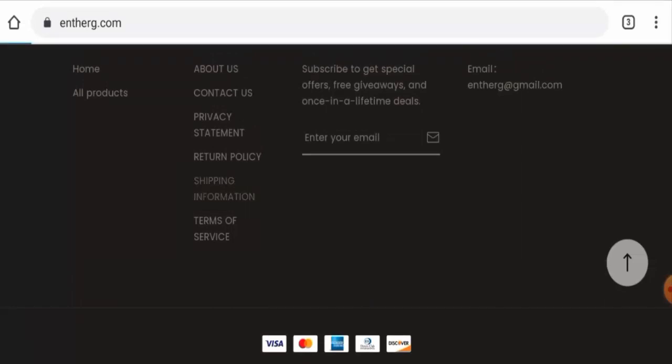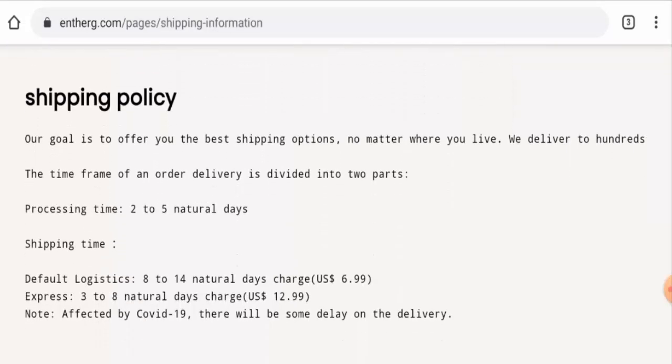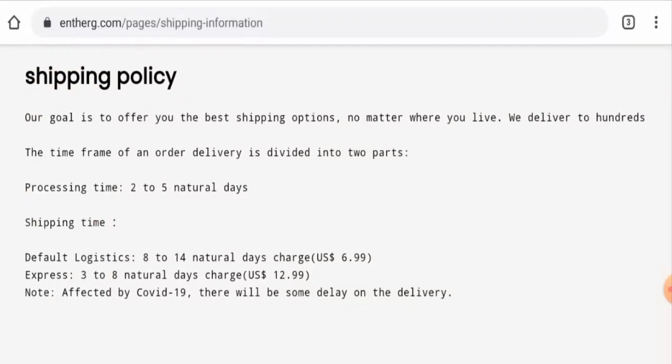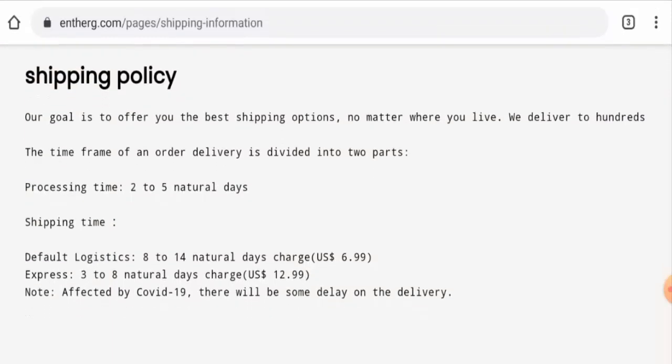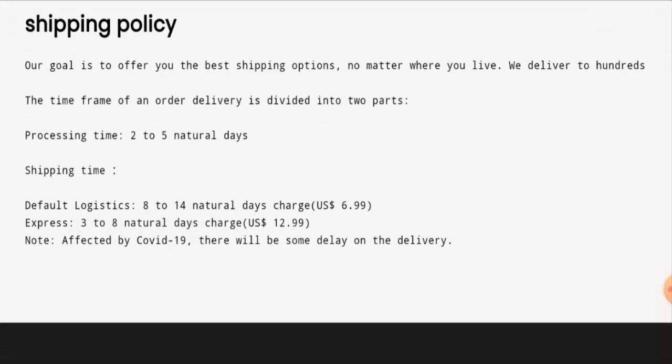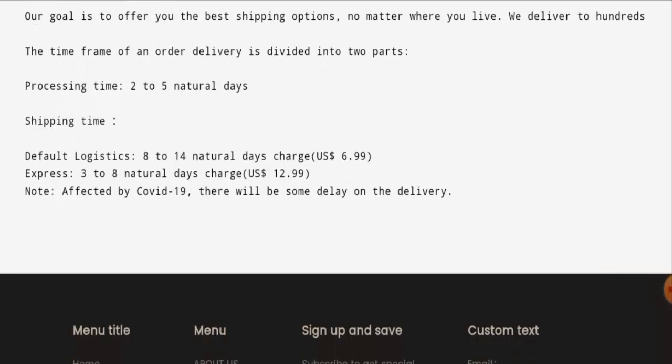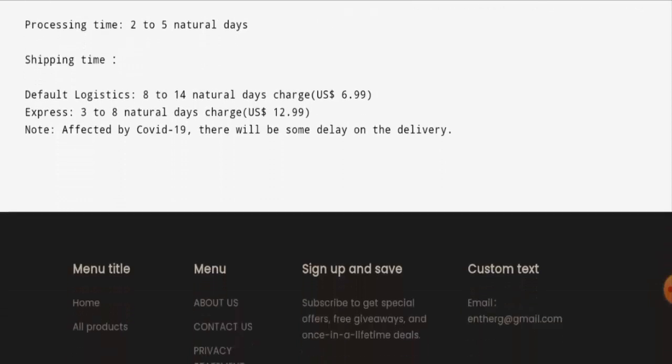If you want to know about the shipping timing, go to the shipping info page section. Here it is - the processing takes 2 to 5 business days. The express timing takes 3 to 8 business days, and via default logistics it takes 8 to 14 business days. They've also given the shipping rates, so you can check this out.